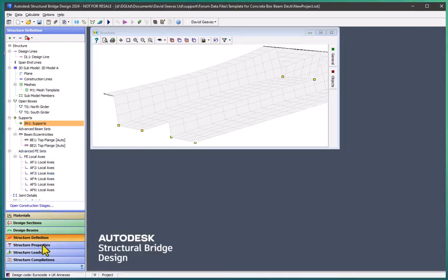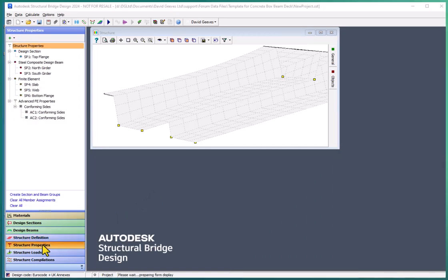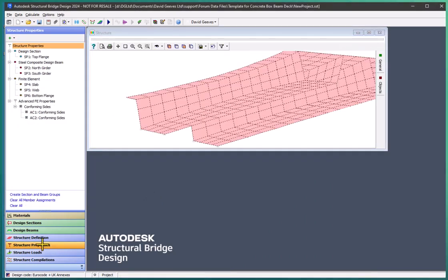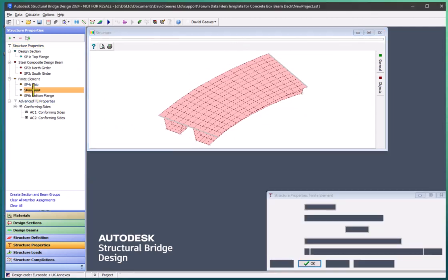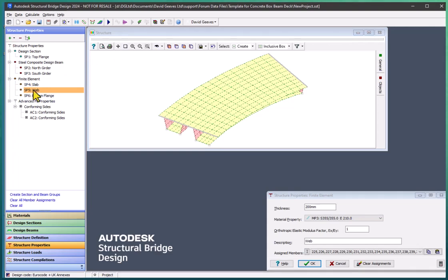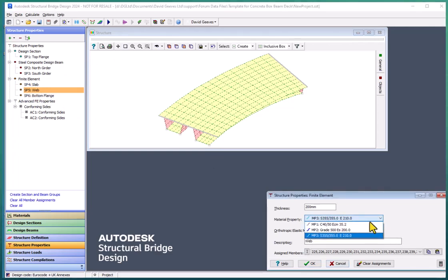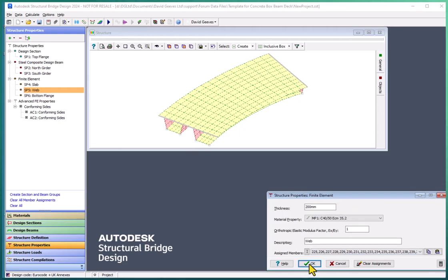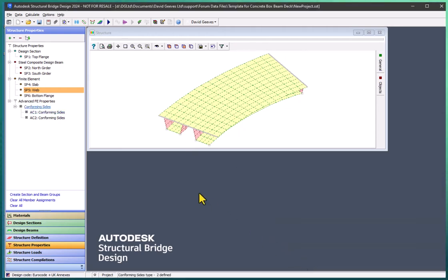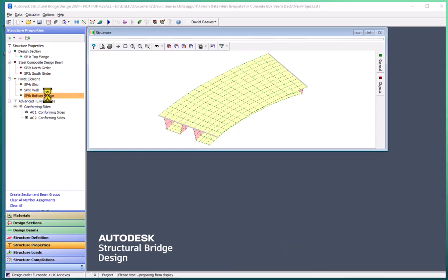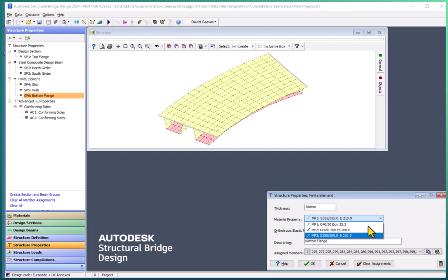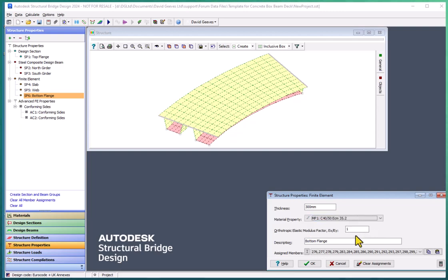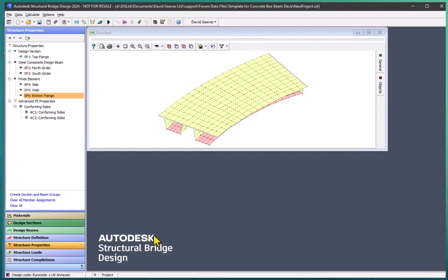I do need to go back to my structure properties. And my webs instead of being steel, they should be concrete. And my bottom flange should also be concrete. So that's the structure completed.